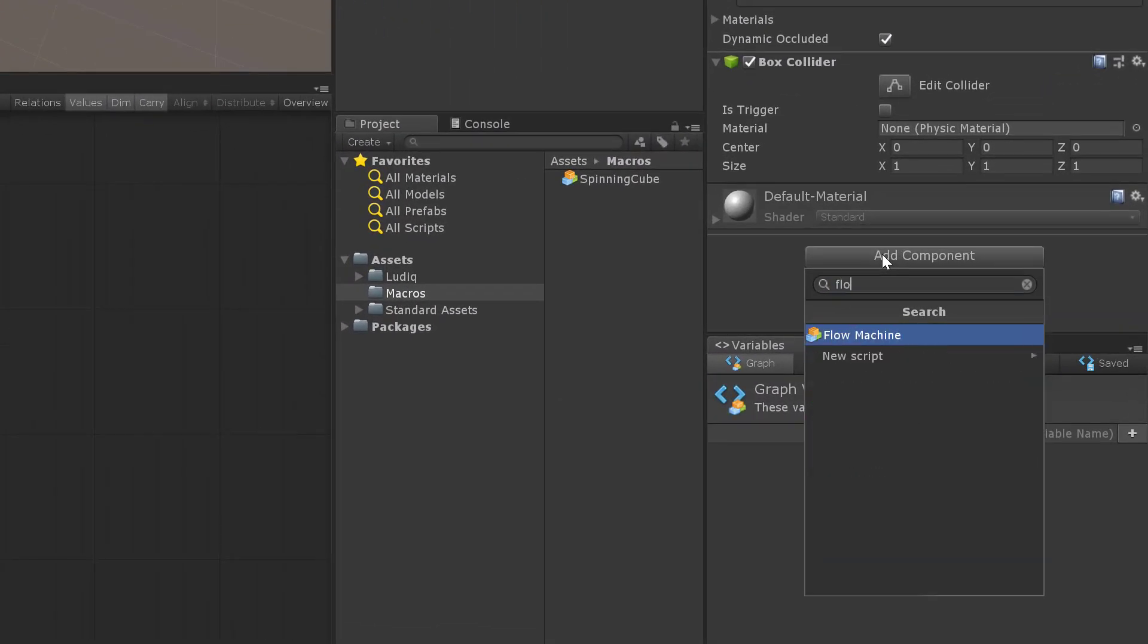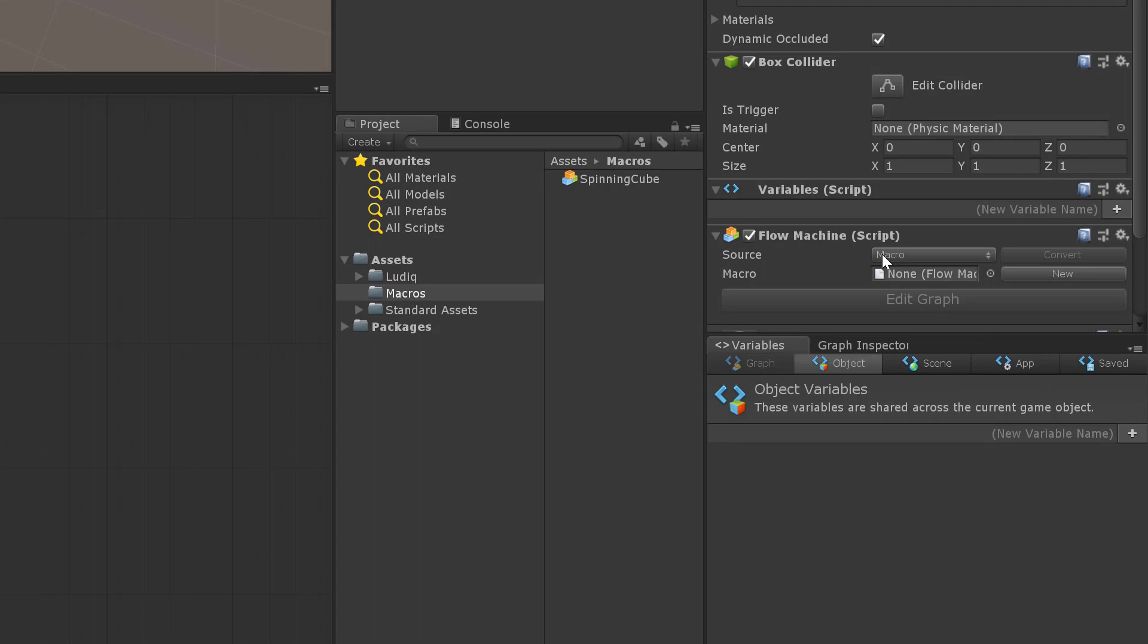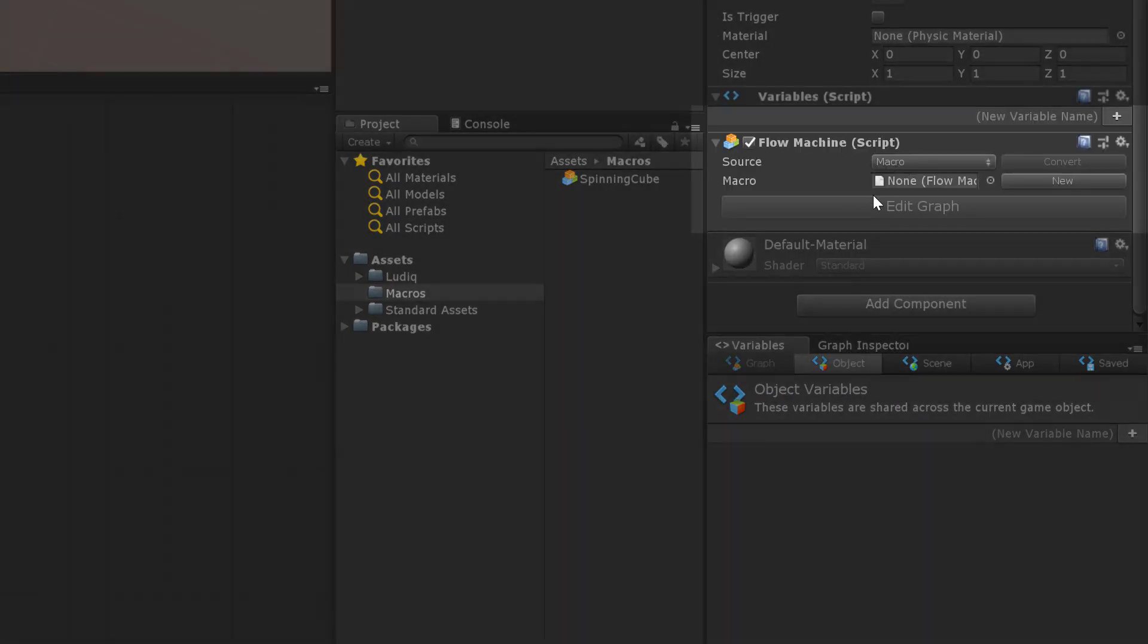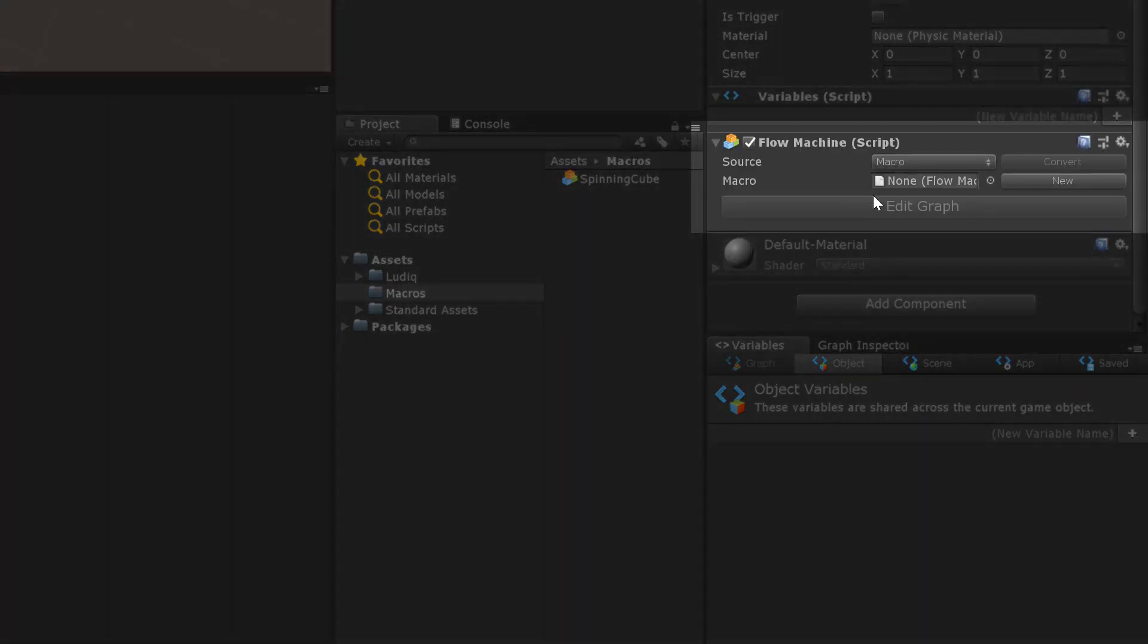And now the way I kind of think about it is this flow machine, it's just kind of the container for the flow graph. It attaches the flow graph to a given object. And so as you can see here, we've got a couple options here.